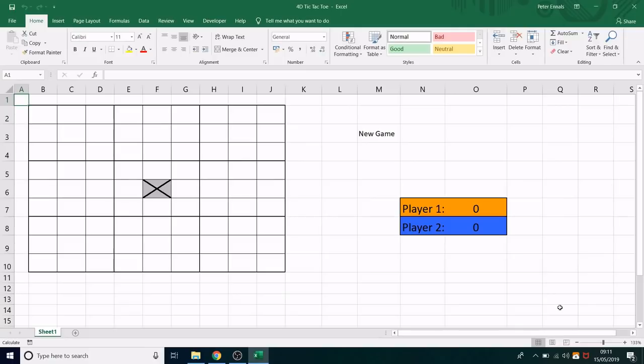This is a game of tic-tac-toe built in Microsoft Excel using VBA. However, it's not your ordinary tic-tac-toe. It is, in fact, four dimensions. So it is 4D tic-tac-toe, or noughts and crosses, as we say in Britain.